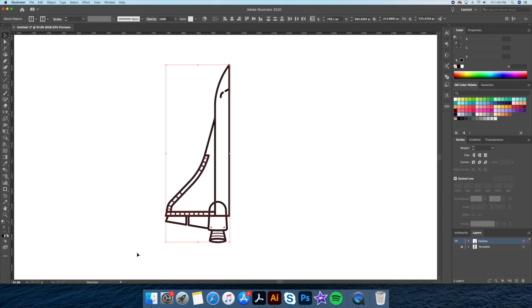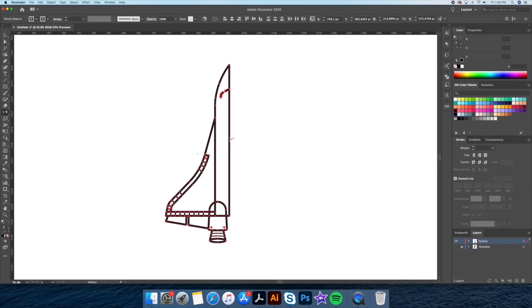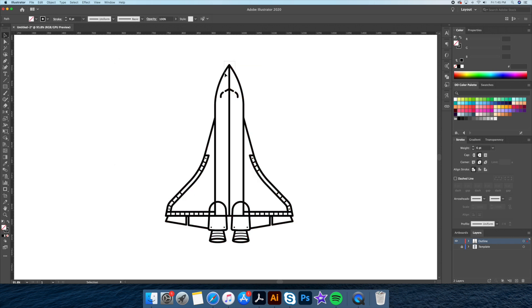Now that we are done with the left side, we will select everything and head over to our reflect tool. At the center point of our drawing, we will Option click — this will open up our reflect panel, which we will then confirm with copy. Finally, we will merge the center shapes of our rocket using the pathfinder.